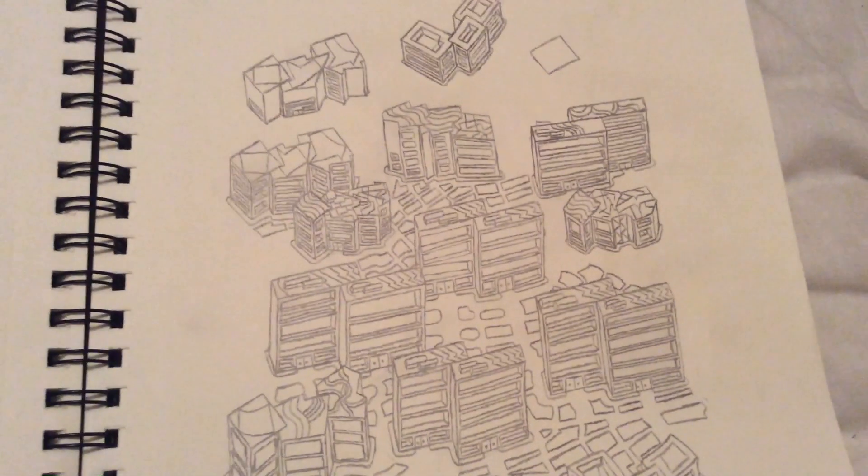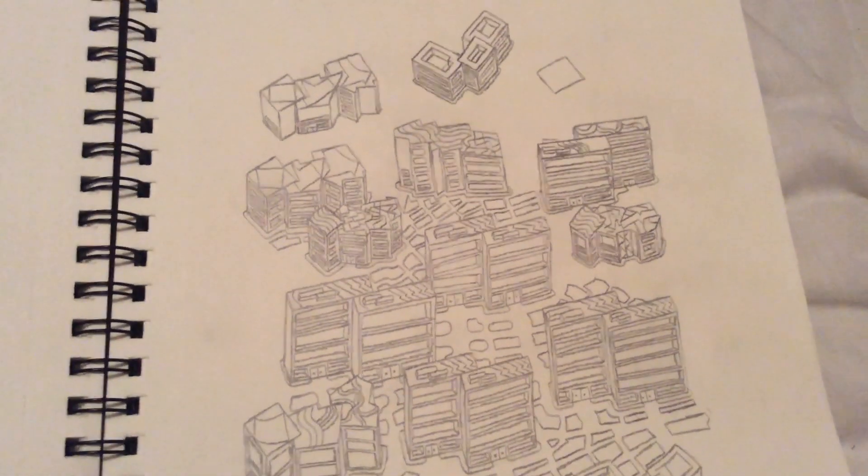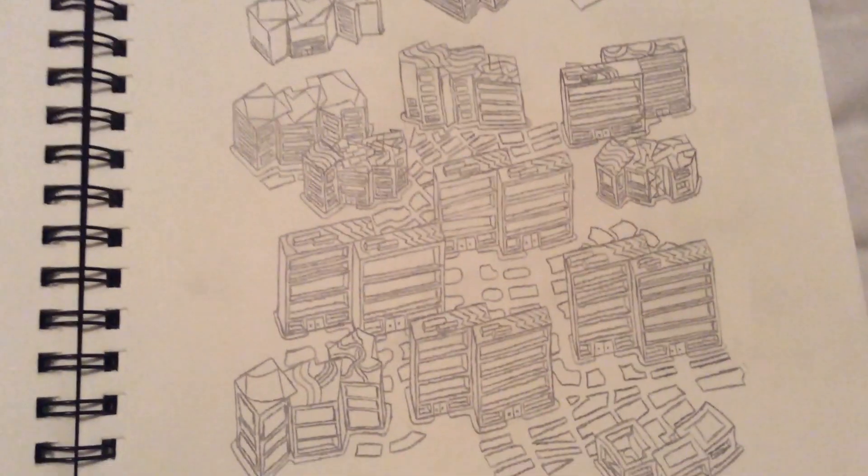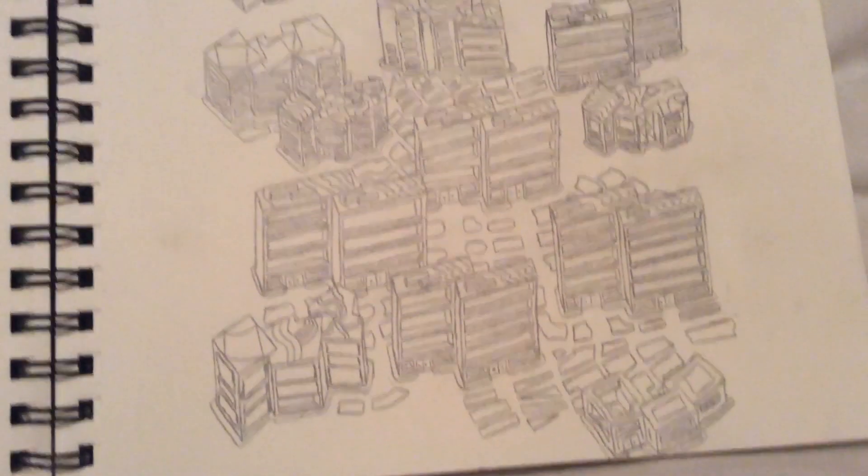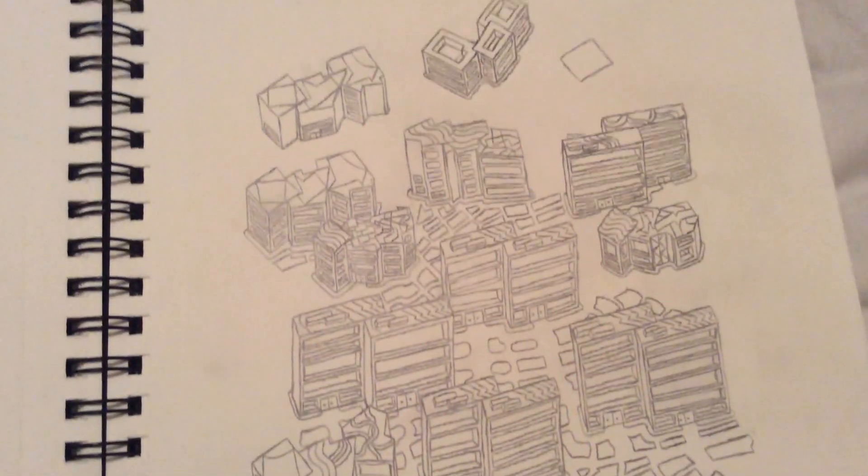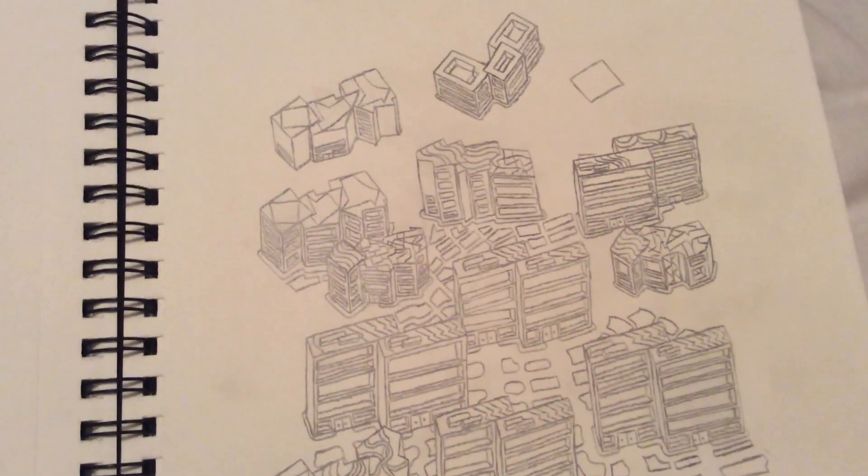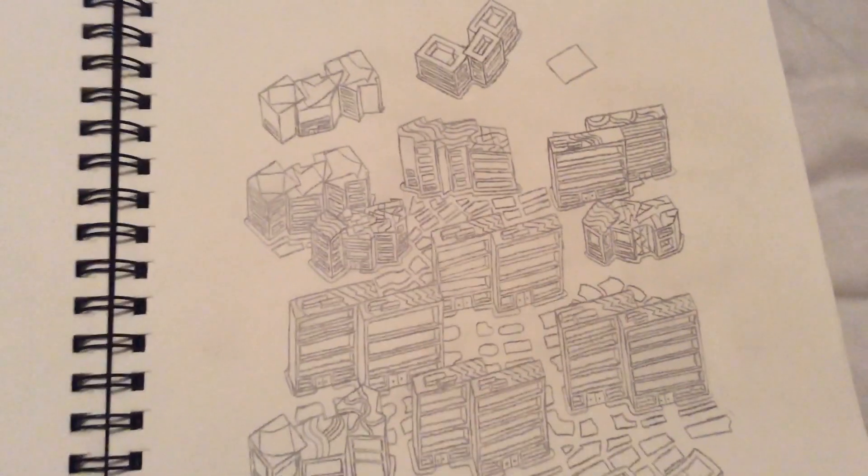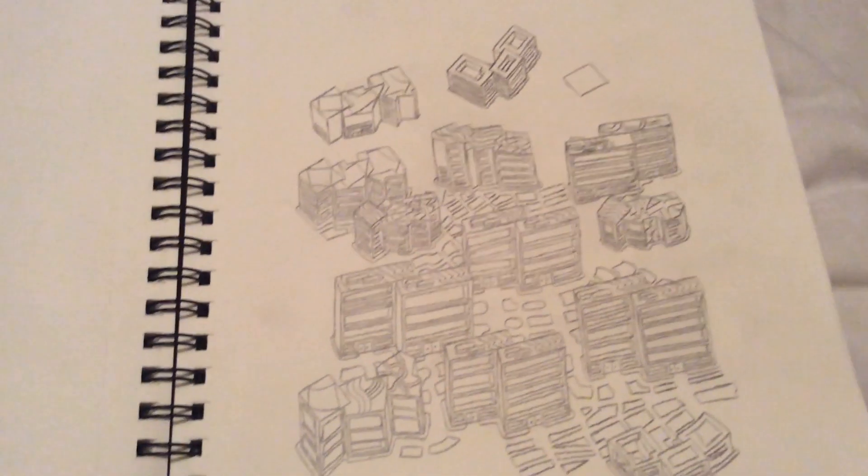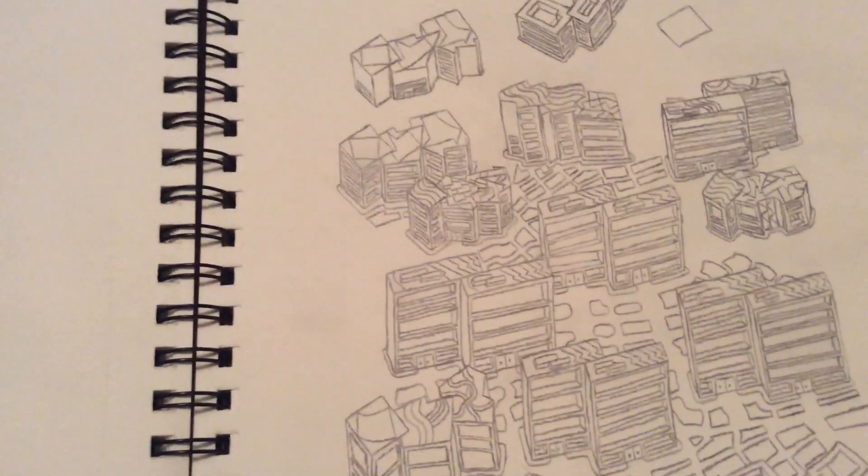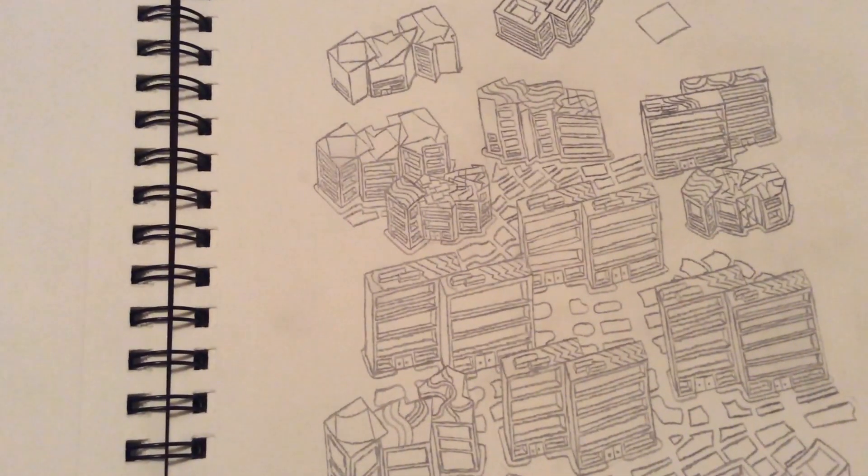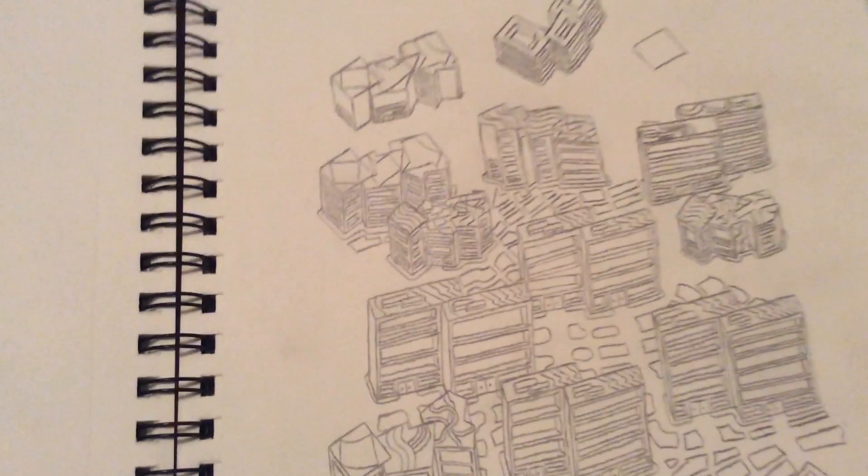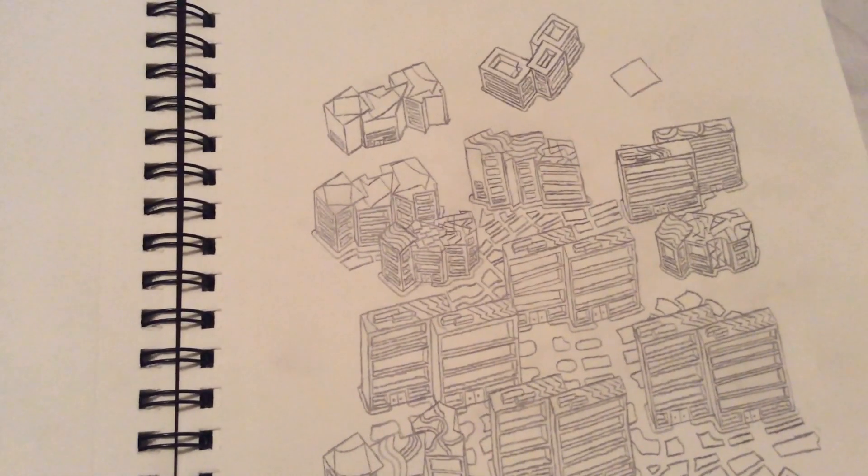This is one of my most recent ones that I've been working on. It just hasn't been finished but it's partially done. That wraps it up. Stay tuned for the next one, thanks for watching.